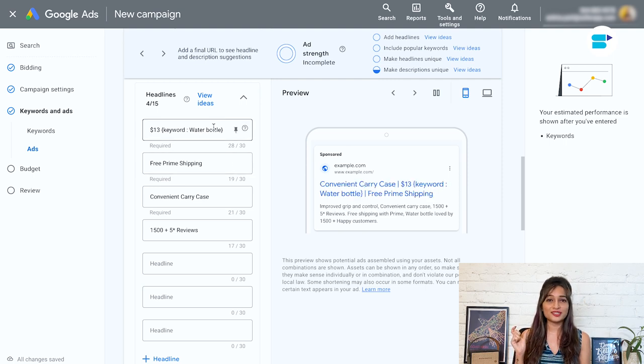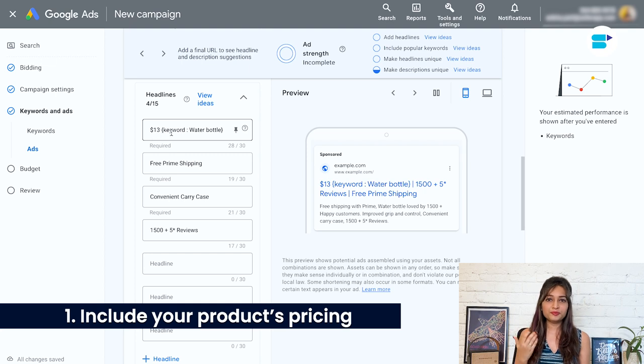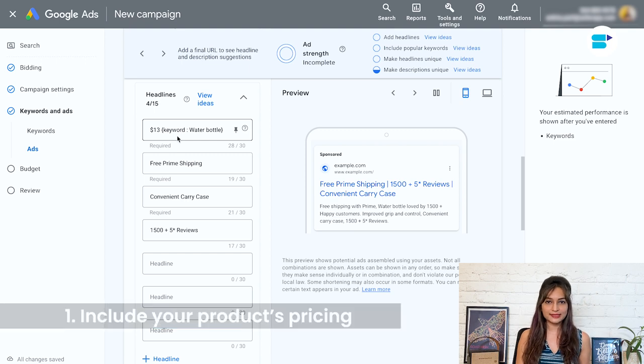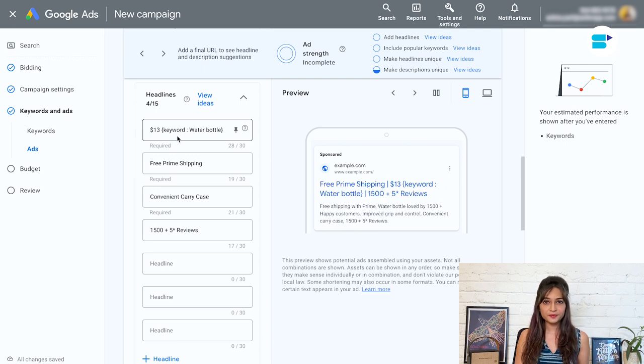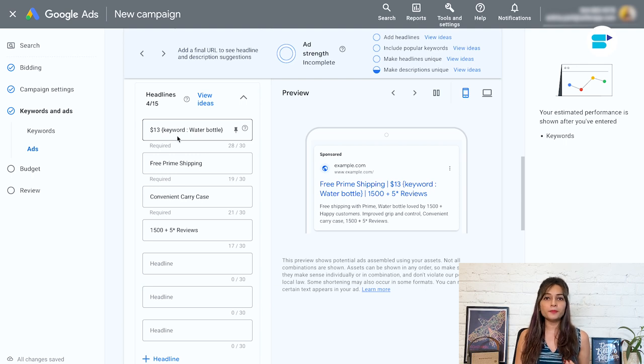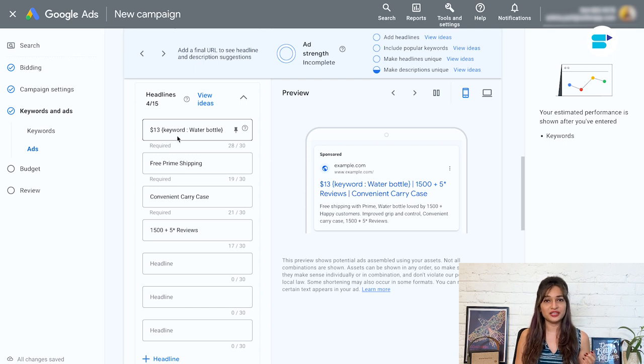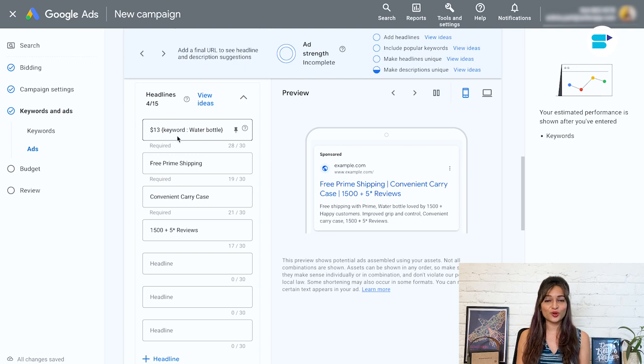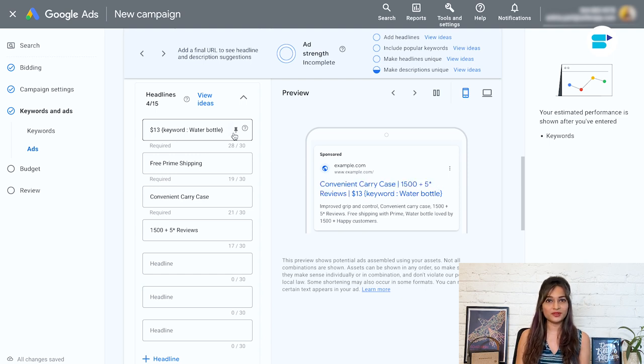Include your product's pricing. Including the pricing in your ad can have a positive impact on both ends of the pricing scale. If you are offering a discounted promotional price, it can help attract clicks and encourage purchases. On the other hand, if your product is more premium priced, including the price can help qualify potential buyers who are willing to spend more. Since you are paying for these ads on a cost per click basis, it's important to make sure you're only paying for clicks that have a chance of resulting in a sale.